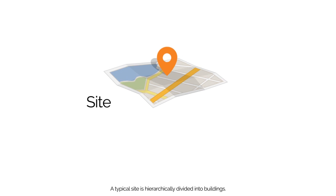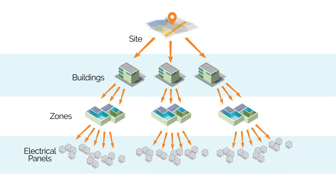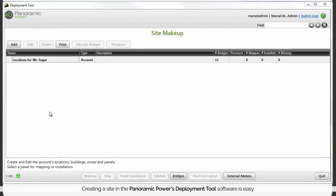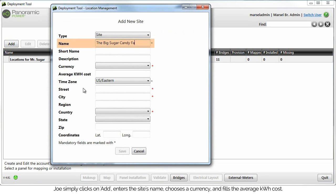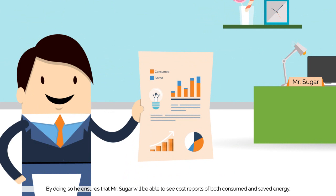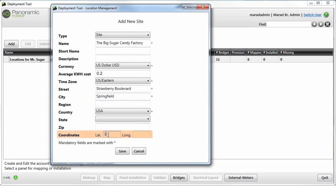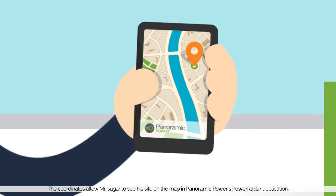Build an account and site hierarchy. A typical site is hierarchically divided into buildings. The buildings are divided into zones and zones into electrical panels. Joe explores the factory site to find that it has three main buildings. Creating a site in Panoramic Power's deployment tool software is easy. Joe simply clicks on Add, enters the site's name, chooses a currency, and fills the average kilowatt hour cost. By doing so, he ensures that Mr. Sugar will be able to see cost reports of both consumed and saved energy. He fills in the time zone, the site's address, and the site's coordinates. The coordinates allow Mr. Sugar to see his site on the map in Panoramic Power's Power Radar application.